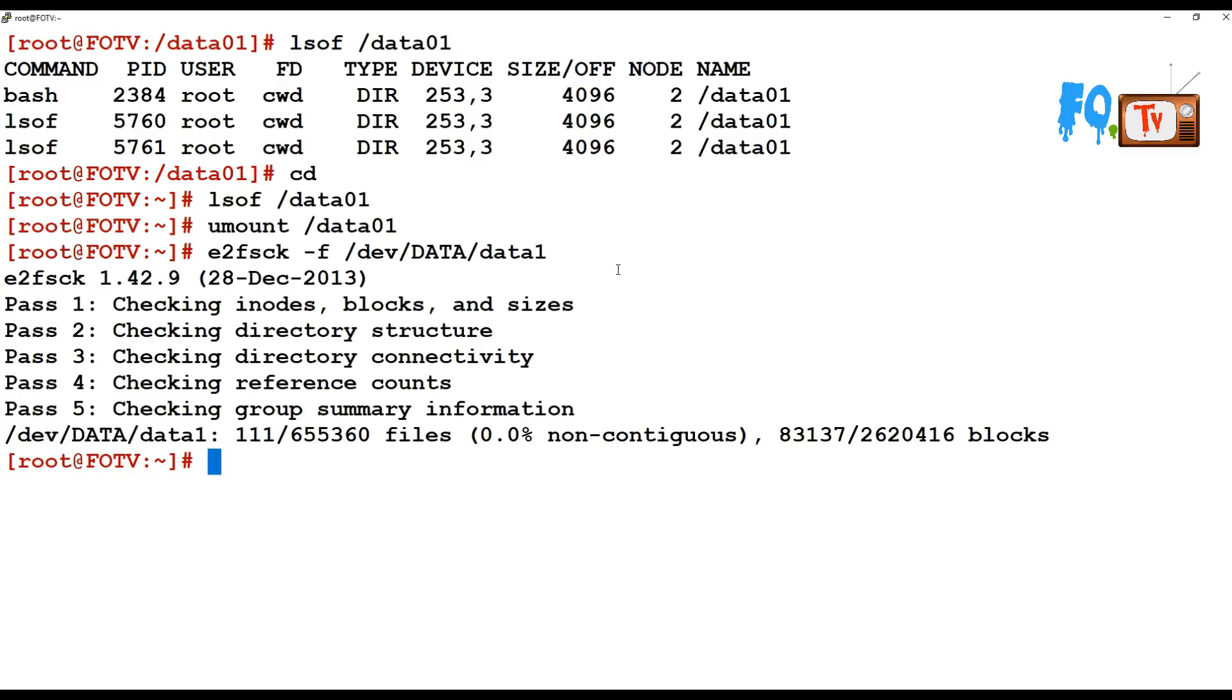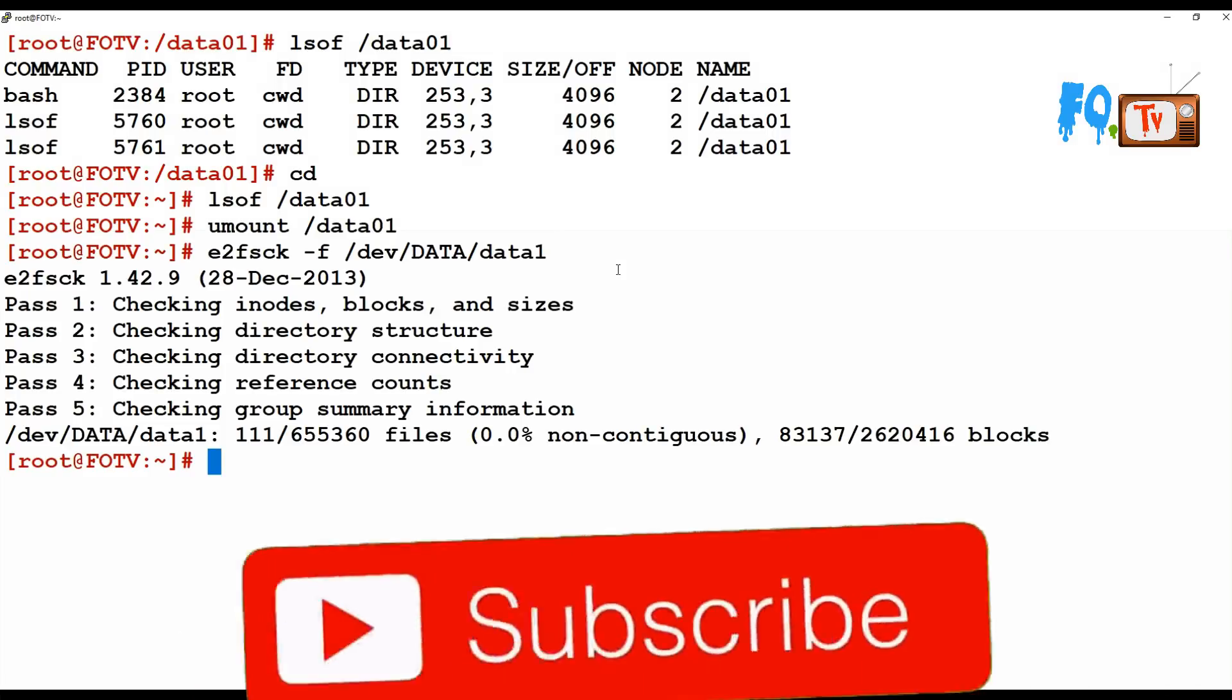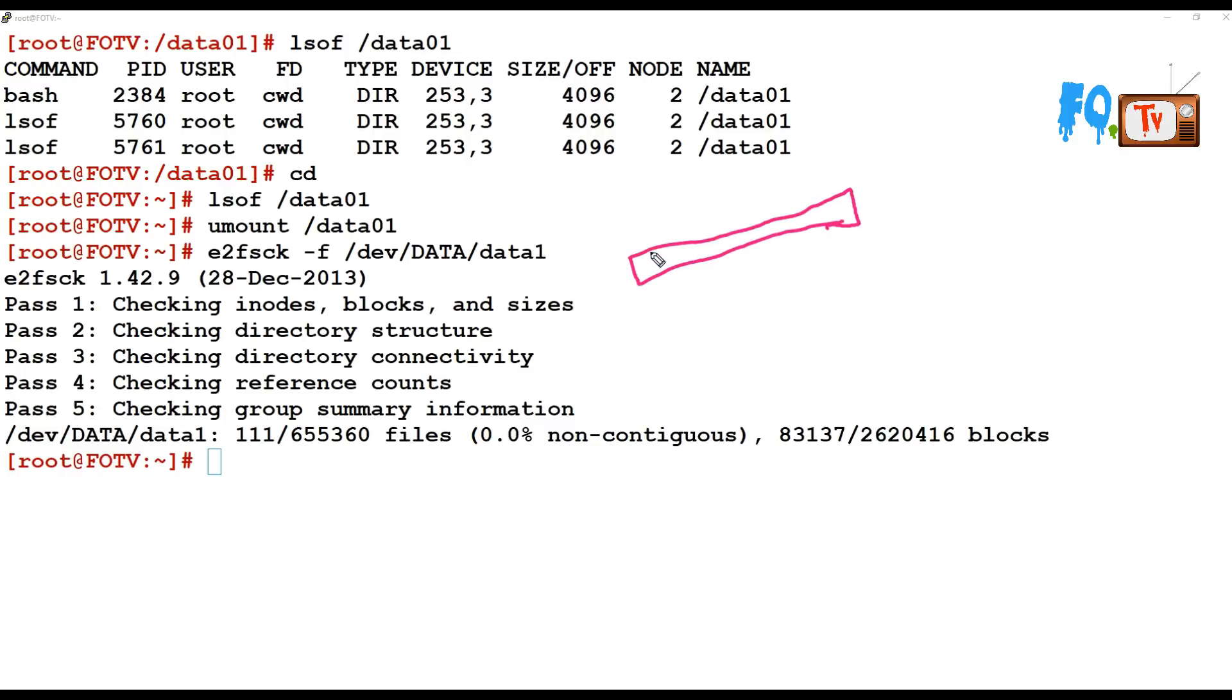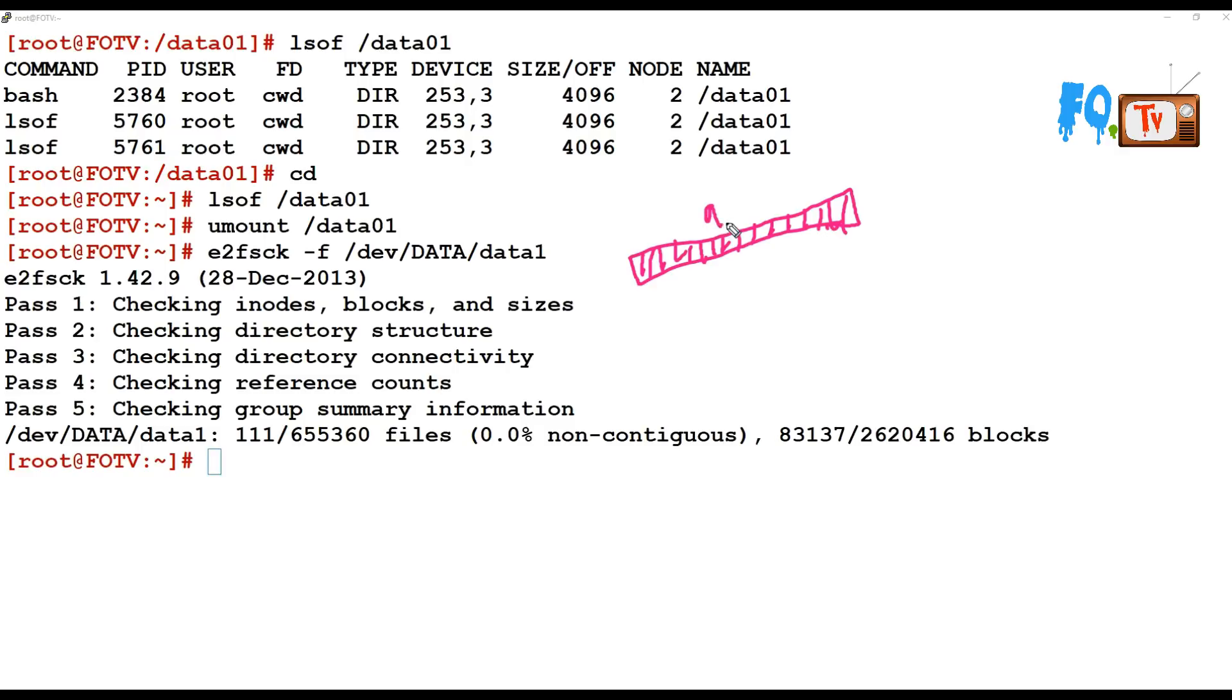We have to reduce the file system size before reducing the LVM size. Why do you want to reduce the size here? Let me explain the scenario. I have the data partition like this. In this, I have all the file system here until 9.8 GB. The file system is spread throughout, so the total partition size is 9.8 GB.